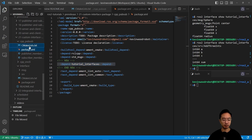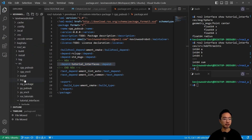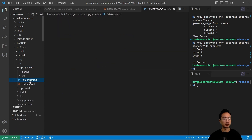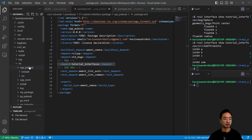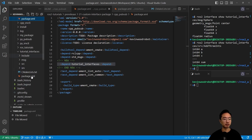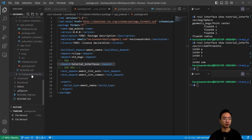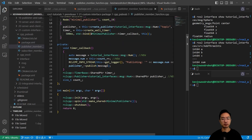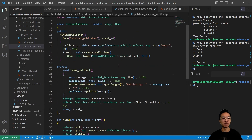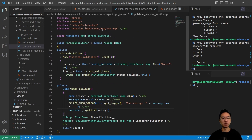We'll copy those two updated files and replace them in our old cpp_pubsub package, deleting the old ones and pasting in the new ones. Then we'll look at our source files — the publisher and subscriber. In the publisher, we add the tutorial_interfaces header; the generated .hpp file comes from our message file.